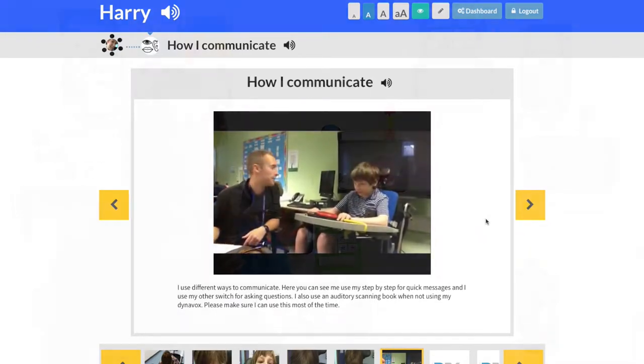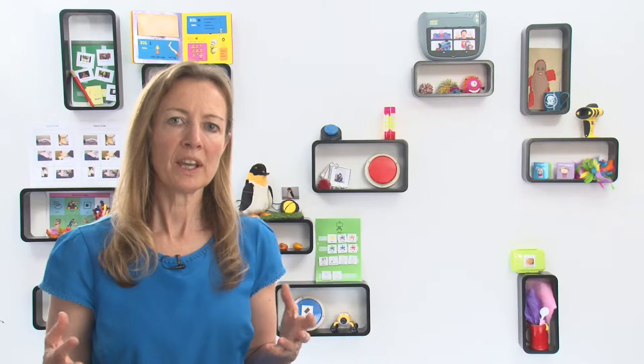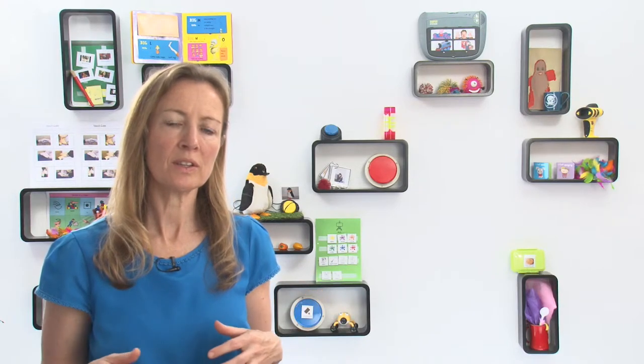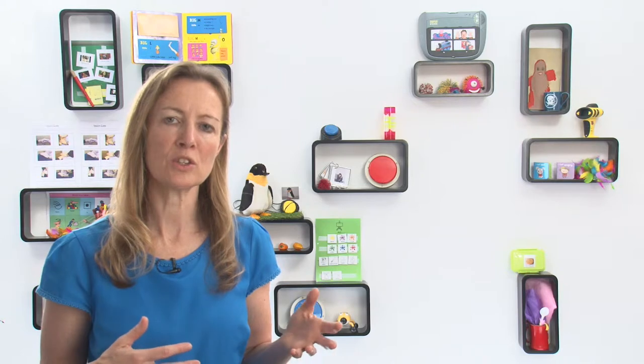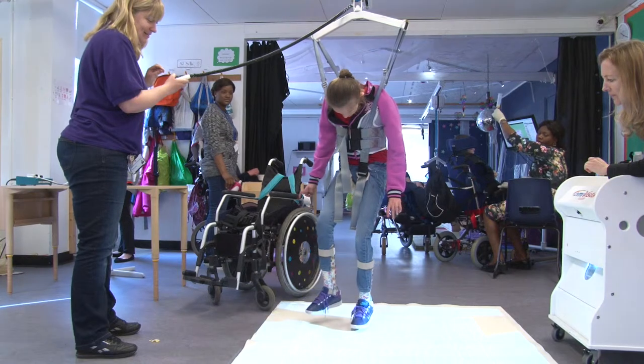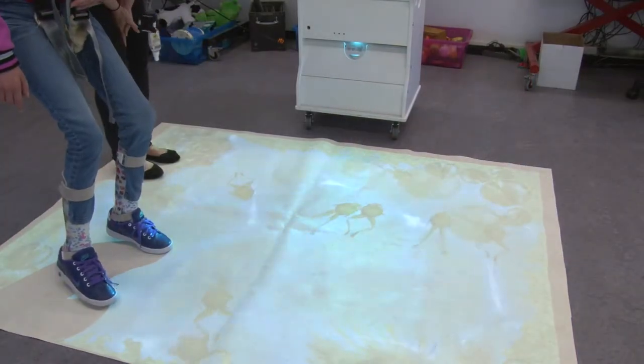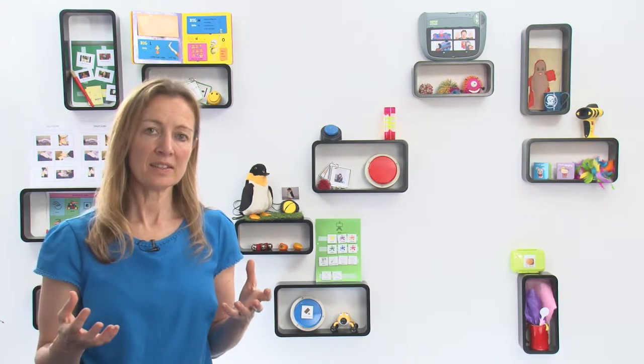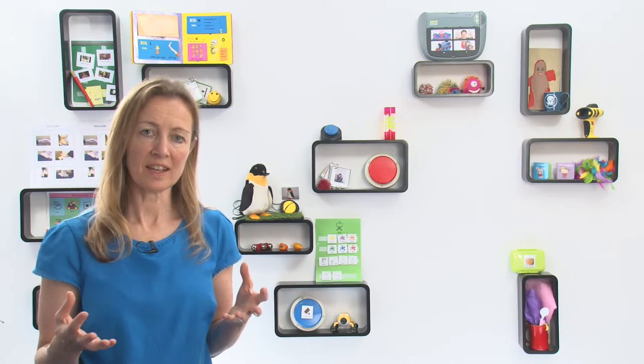When someone has these difficulties, there is a whole range of communication tools and strategies that can be very effective. When we have a physical disability, it really decreases our opportunities to explore and make sense of the world around us. Play is essential for us to develop our understanding and language. Harry has a yes — he makes a kissing sound — and a no — he pokes his tongue out.